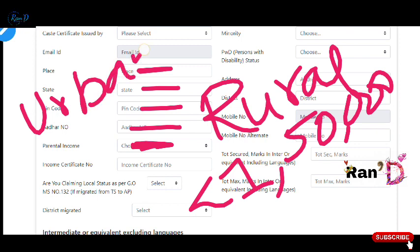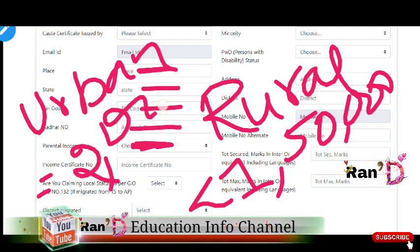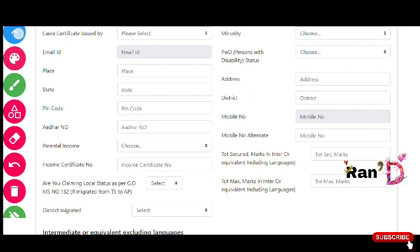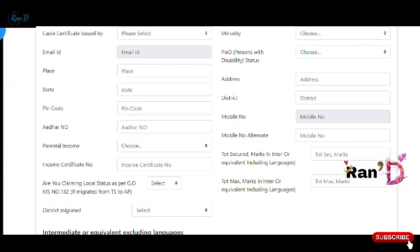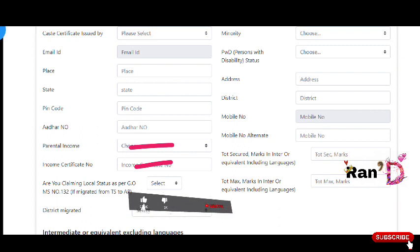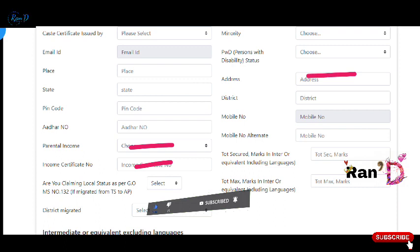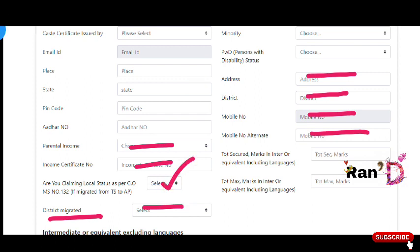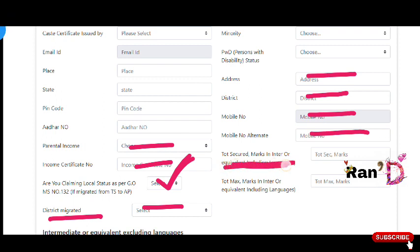Enter your parent's income details. For urban areas, the income limit is 2 lakhs, and for rural areas you may be eligible for a scholarship. If required, choose your parent income certificate. Enter your address, district, and mobile number. If you have an alternate mobile number, enter your district and local status certificate details as well.